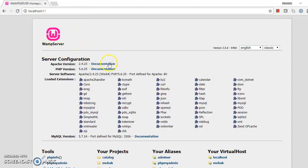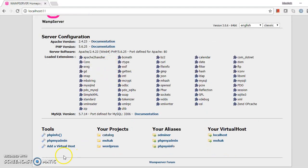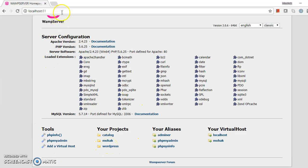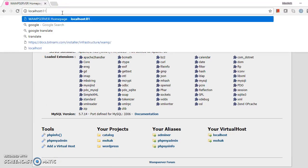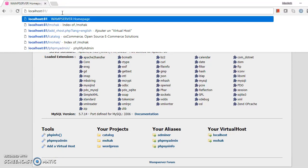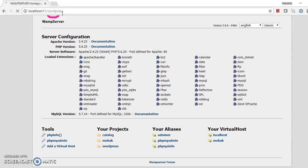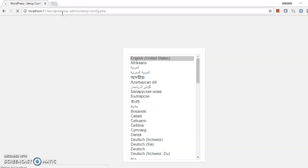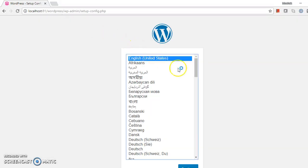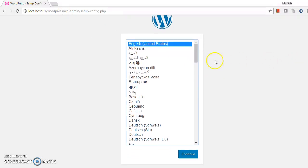This is the web server configuration and WordPress is installed here. You need to write wordpress in the URL, so WordPress configuration will start.